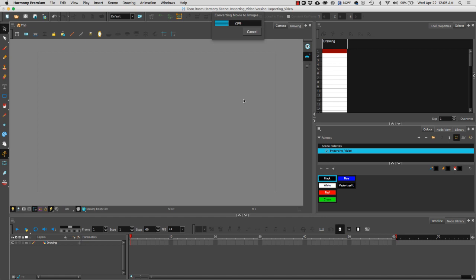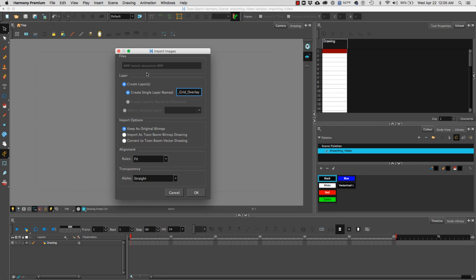You're going to notice that Harmony is going to convert the movie frames into images. Each image will then become a frame in Harmony. Then we're going to get this import options. Under layers create layers I'm going to select create single layer and then I'm going to give it a name.